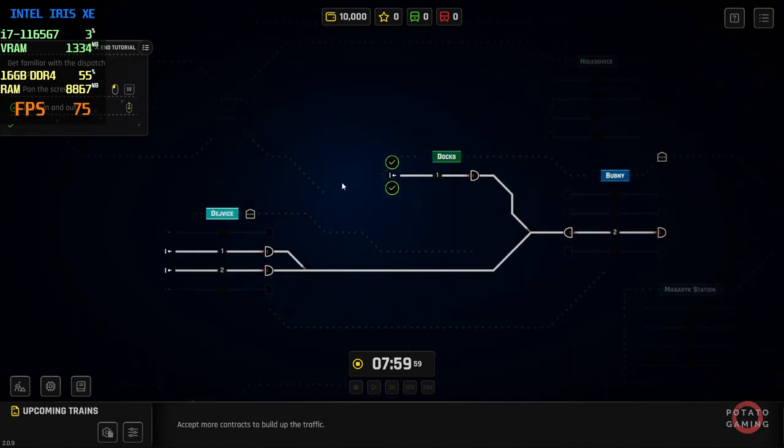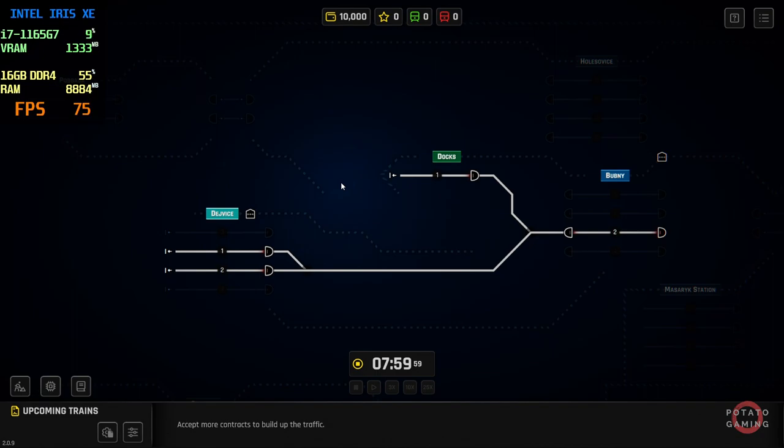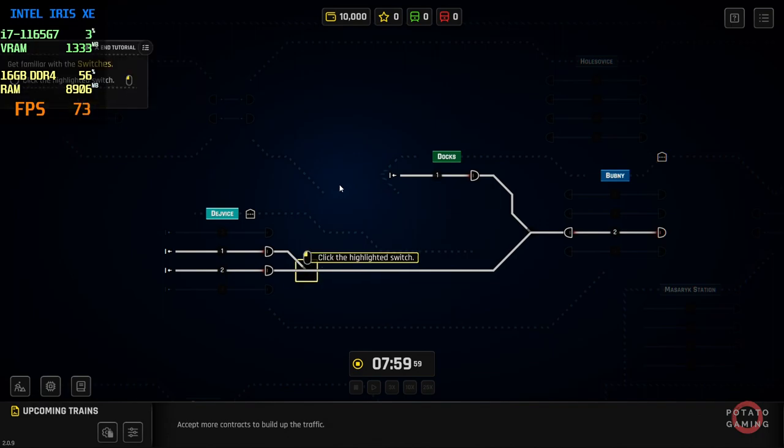Now, how about we get a bit more comfortable with the interface? There are a few different things that we need to learn about. First up, we have the switches. Great!